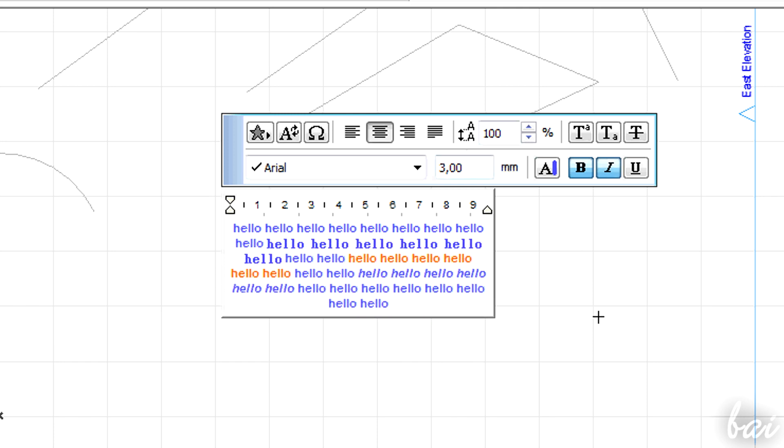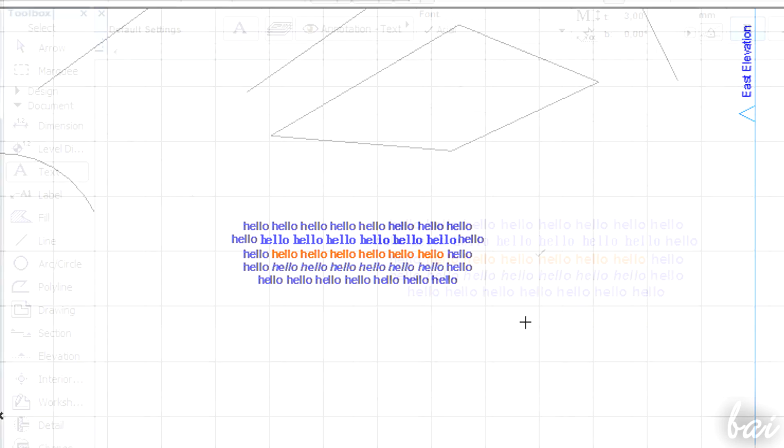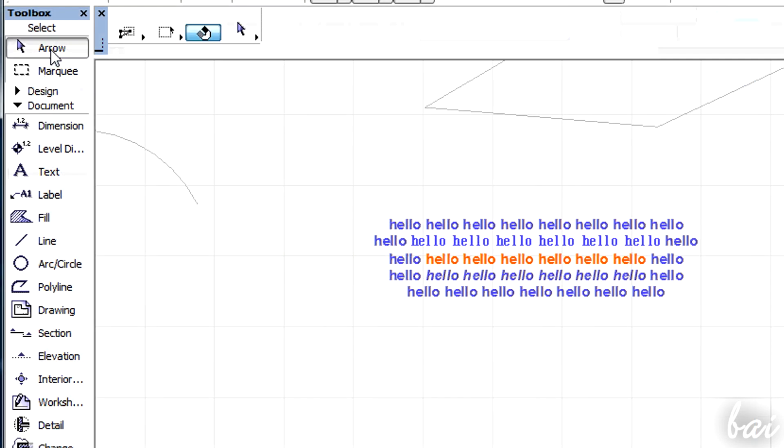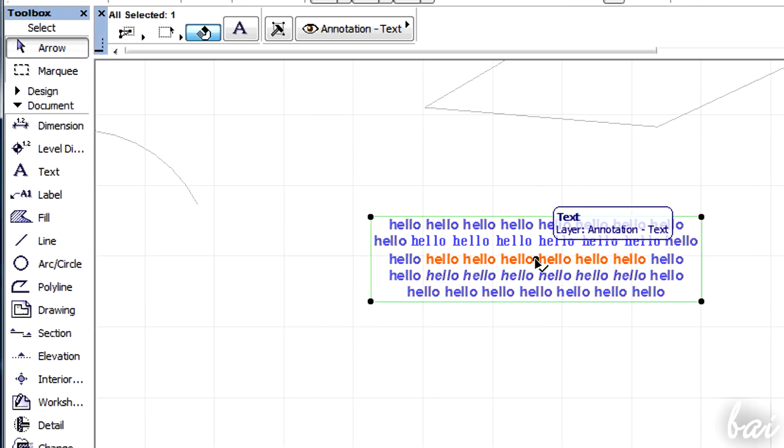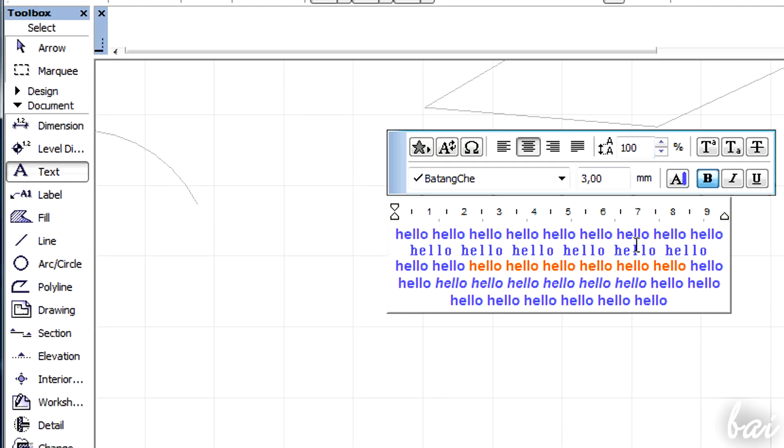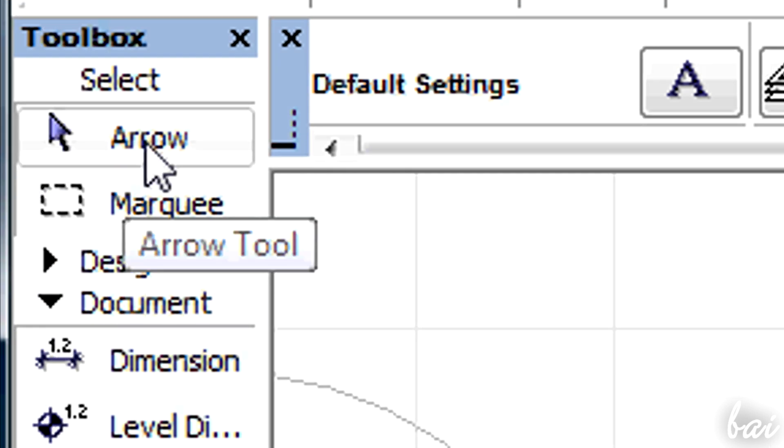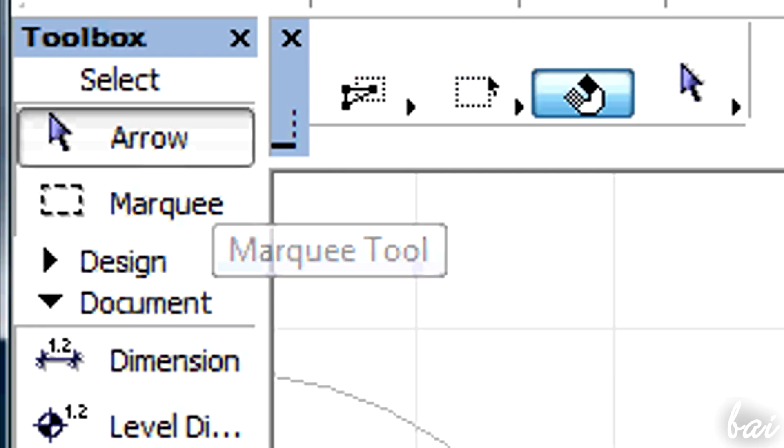When you are done, just click outside. You can edit text again by double-clicking inside it, using the arrow tool on the left.